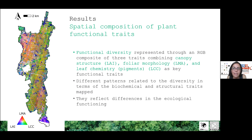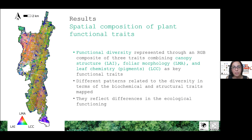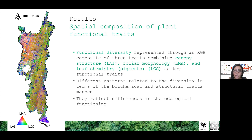Different patterns in the forest are well visible in the map. These patterns can be related to diversity in terms of biochemical, structural, and morphological traits, and reflect differences in the ecological functioning of the forest.